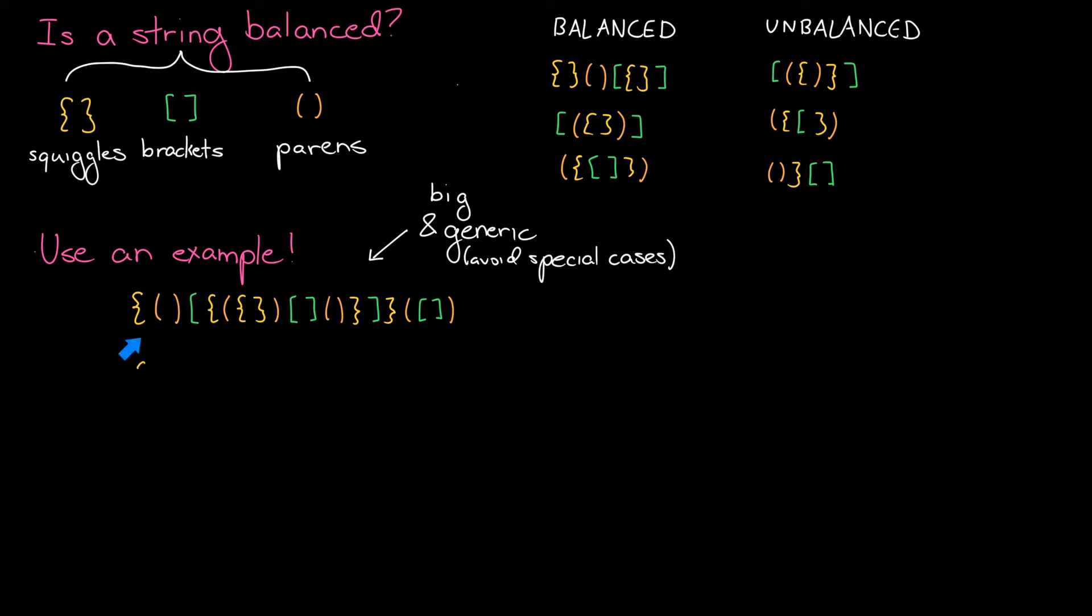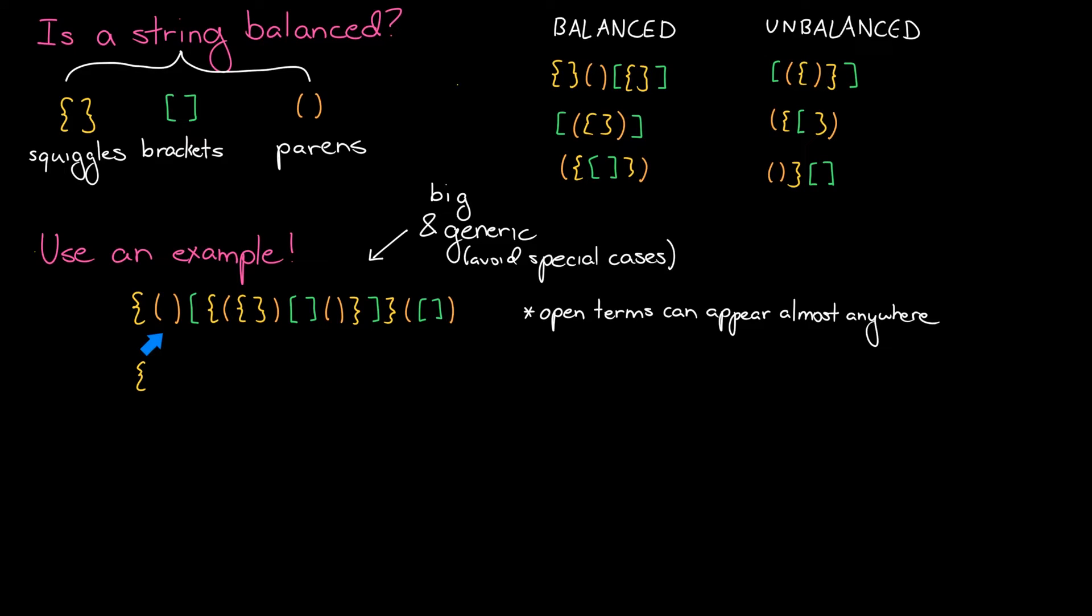Let's walk through this character by character. As we start off, notice that every open term is fine. We can get open terms in any order we want, it doesn't matter. It's the closed terms that cause our string to potentially be invalid. As we go from here to here, we have the squiggle expression that's currently live. If we're going to close an expression, it had better be that one.